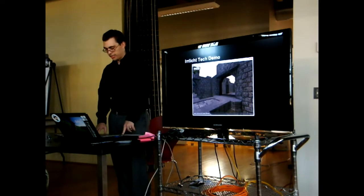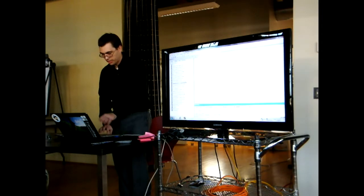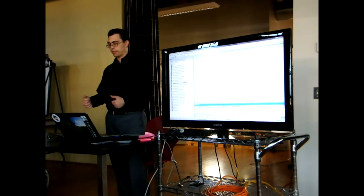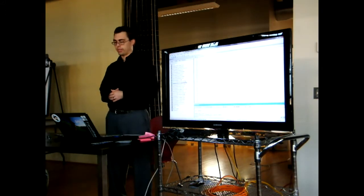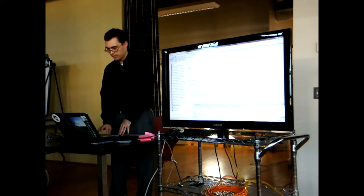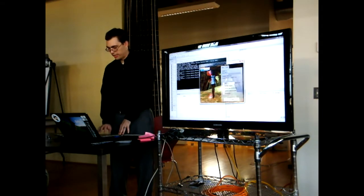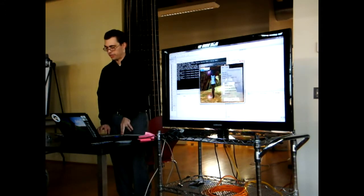I'm going to start with a tech demo, just to show what a program using Irrlicht looks like. This is the CodeBlocks workspace that you get when you open the zip file from Irrlicht. You can also use it with Visual Studio, but for our own engine, because we have some dependencies on C++11 and GCC, we use CodeBlocks. And I'm going to start with the tech demo — activate it.